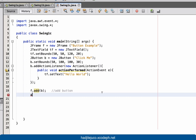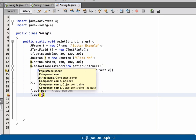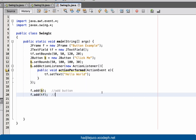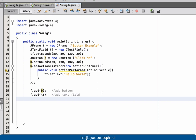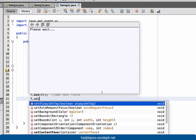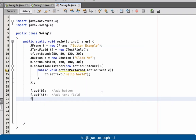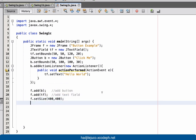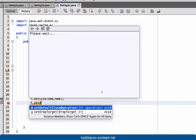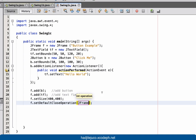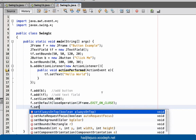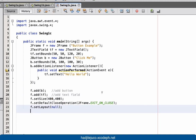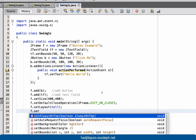Let's add the button and also add the text field to the frame. Then let's set the size — setSize 400 by 400. Then f.setDefaultCloseOperation JFrame.EXIT_ON_CLOSE. Then f.setLayout null, and f.setVisible true.